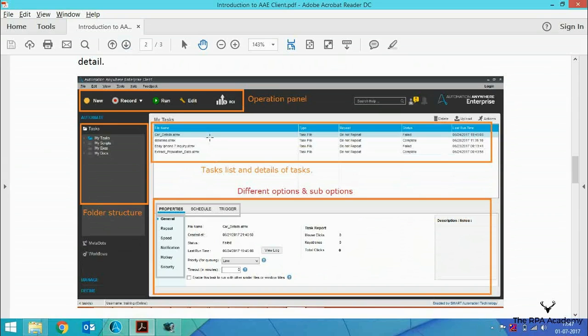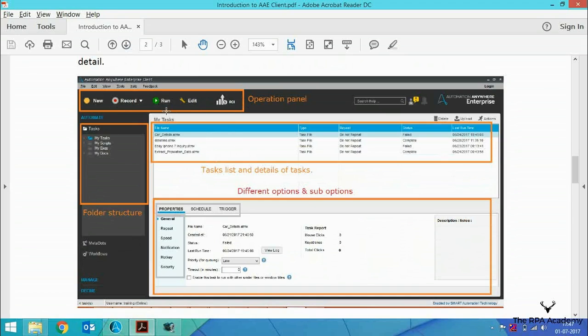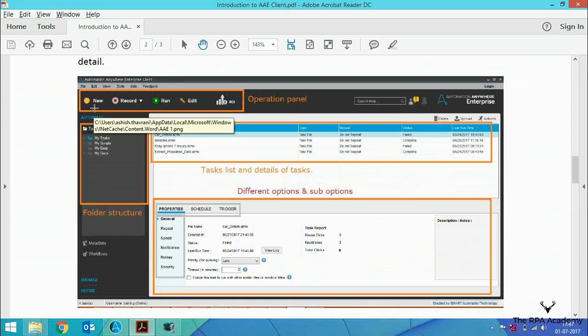Our first task is to describe the four sections we're going to use. The first highlighted section is the operation panel. Basically, we can create, record, run, and edit tasks from this panel.